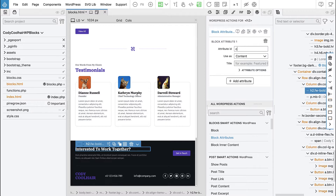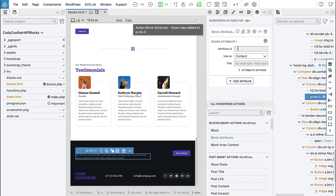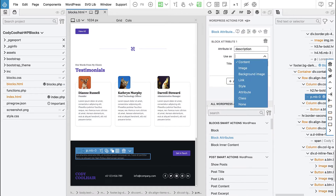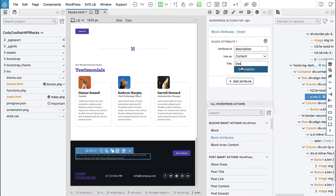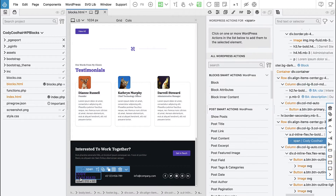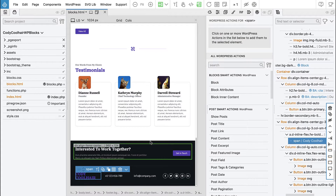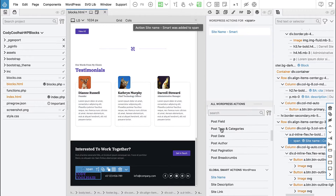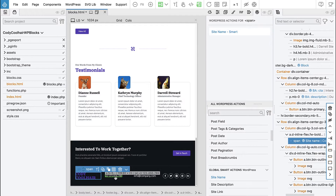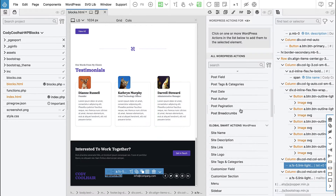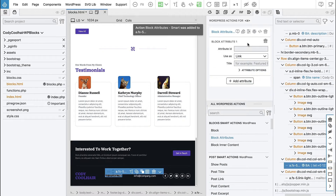This is the call to action description, and here we have the site title. So instead of a block attribute, we can again use the site name action. And then we will use block attributes to make the phone number editable.